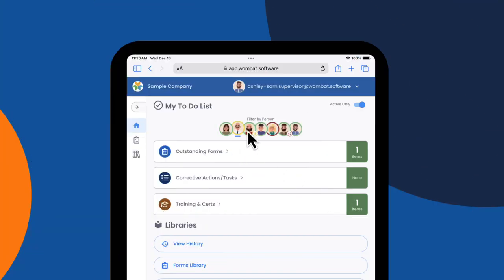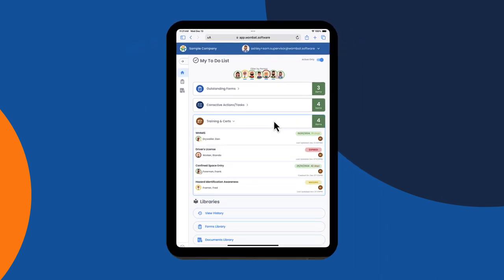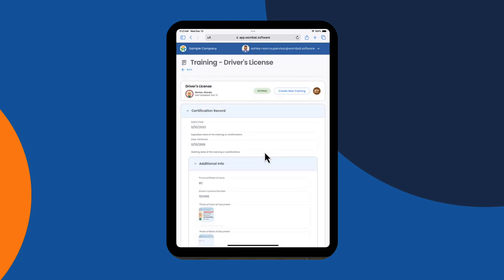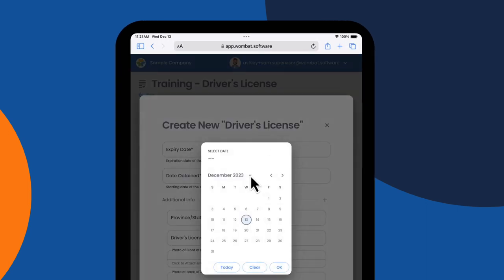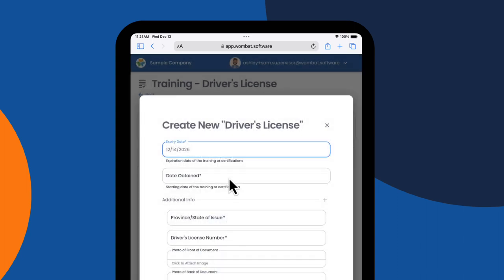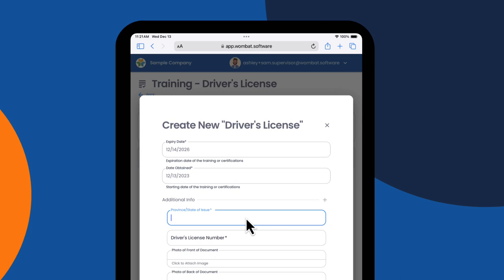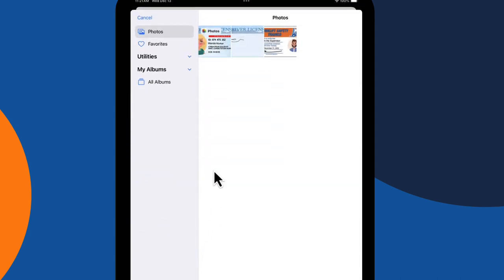Sam selects all of his workers that have training and certifications requiring attention so he can follow up and ensure they are resolved promptly. The most important thing for Sam is getting Wanda's driver's license into the system because he knows she's driving a company vehicle tomorrow. To update it, he can click on it and enter in her new driver's license, expiry date, date obtained, province or state, license number, and attach a photo of the front and back, then click create.